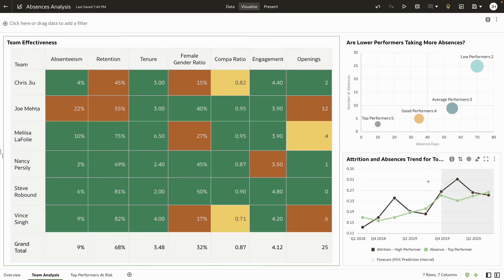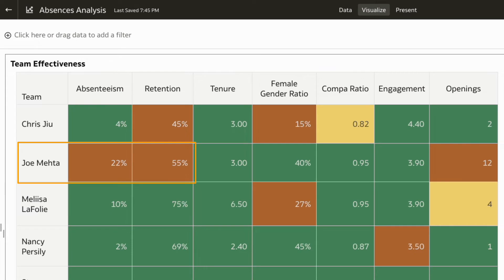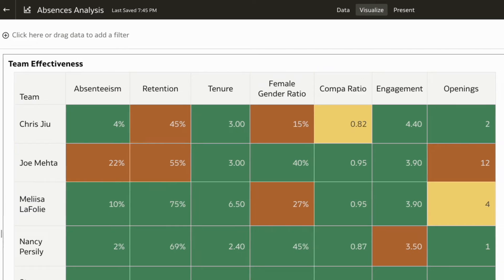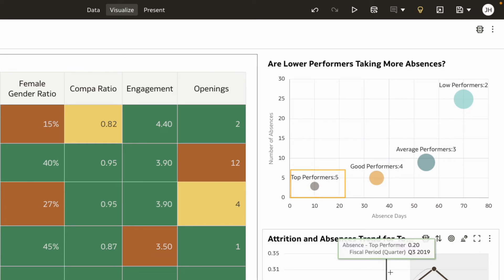This dashboard shows that Joe's team has had a lot of absences and retention issues. You notice a trend that the high performers in his team have availed fewer absences less frequently than the low performers, who have availed more absences more frequently.